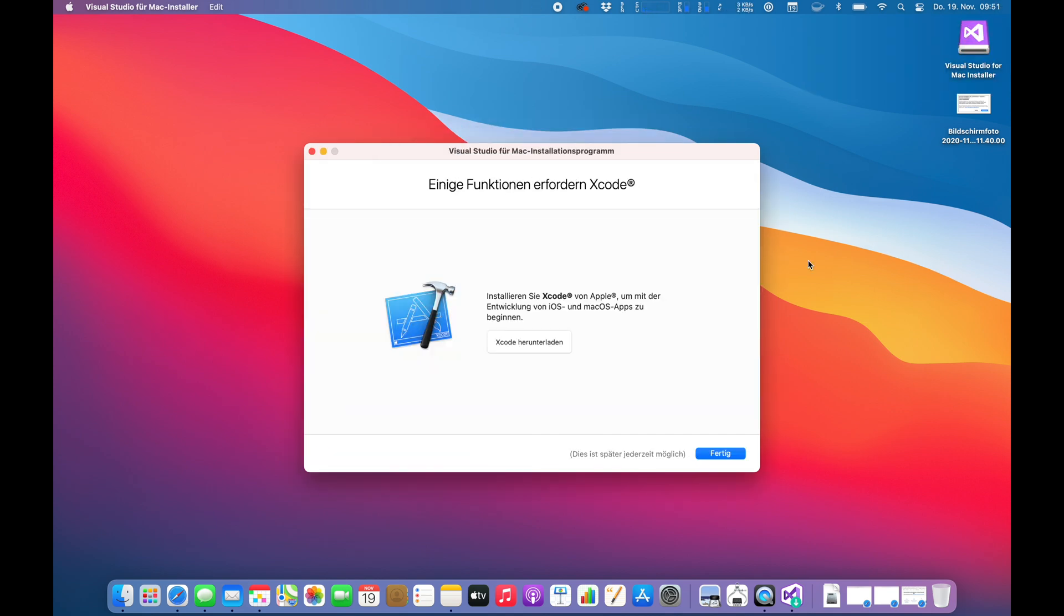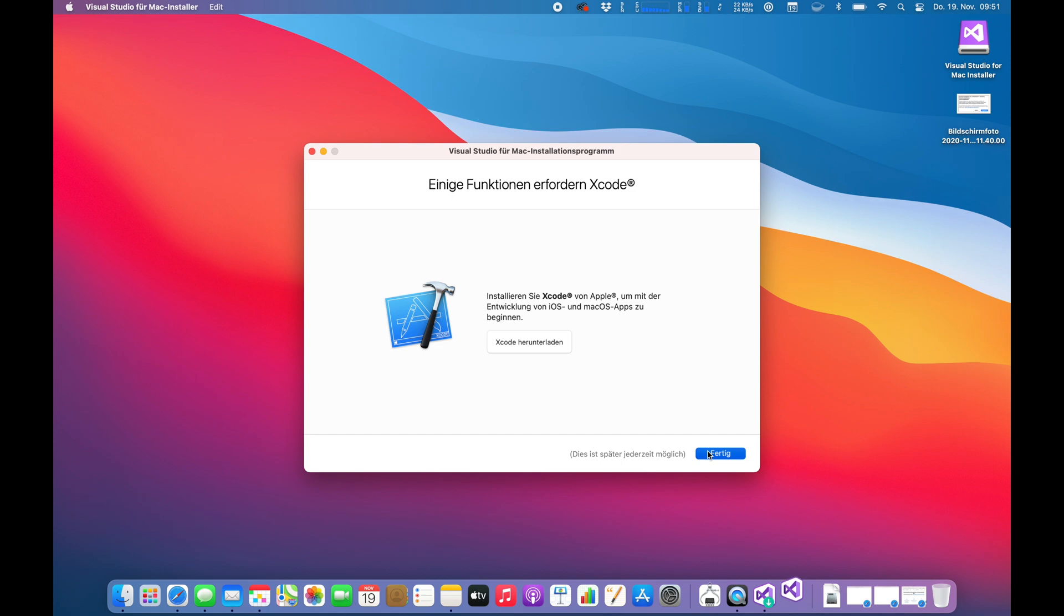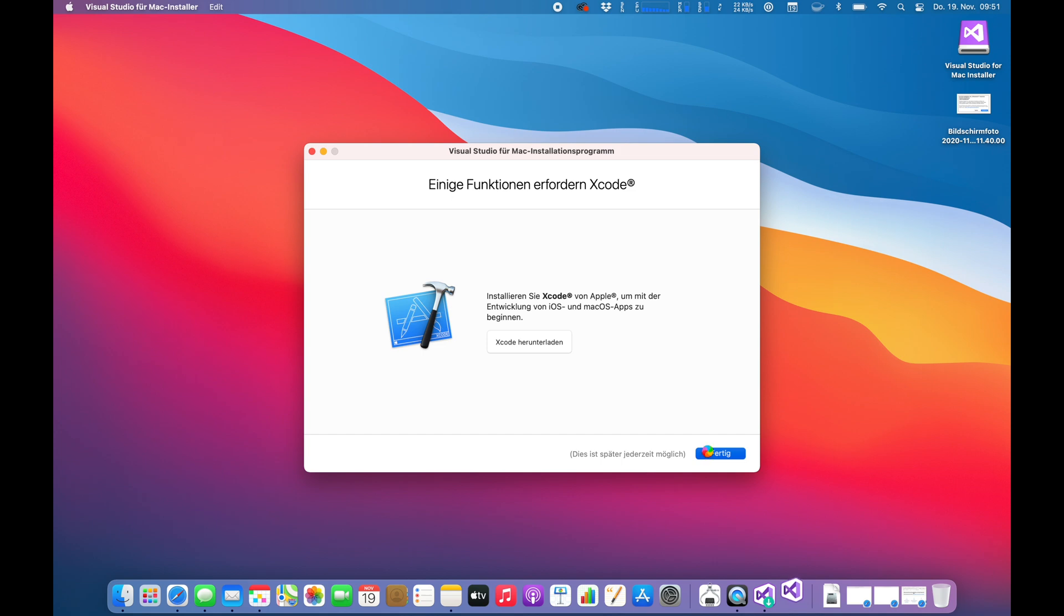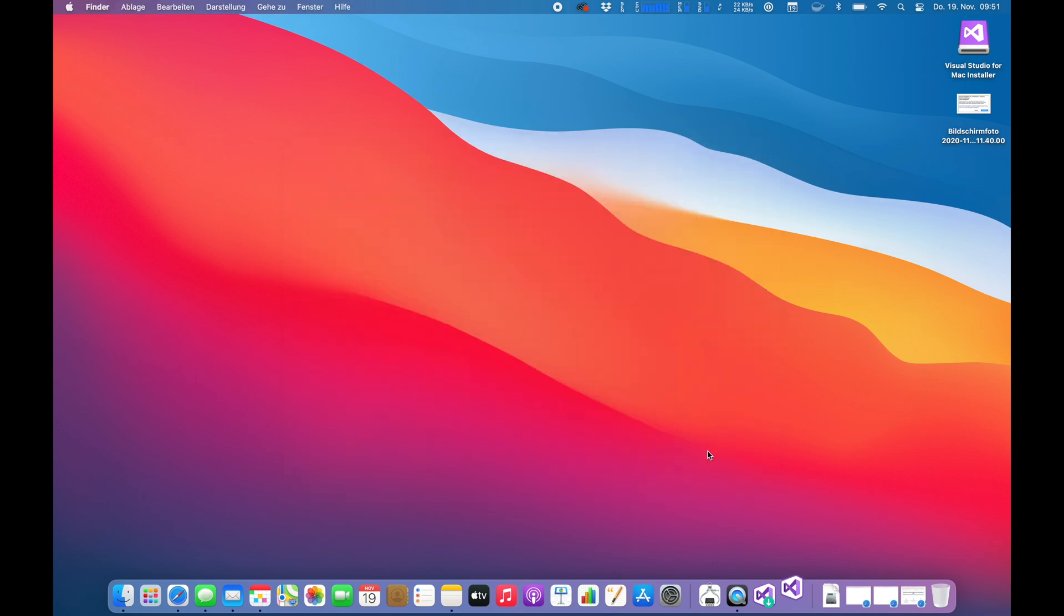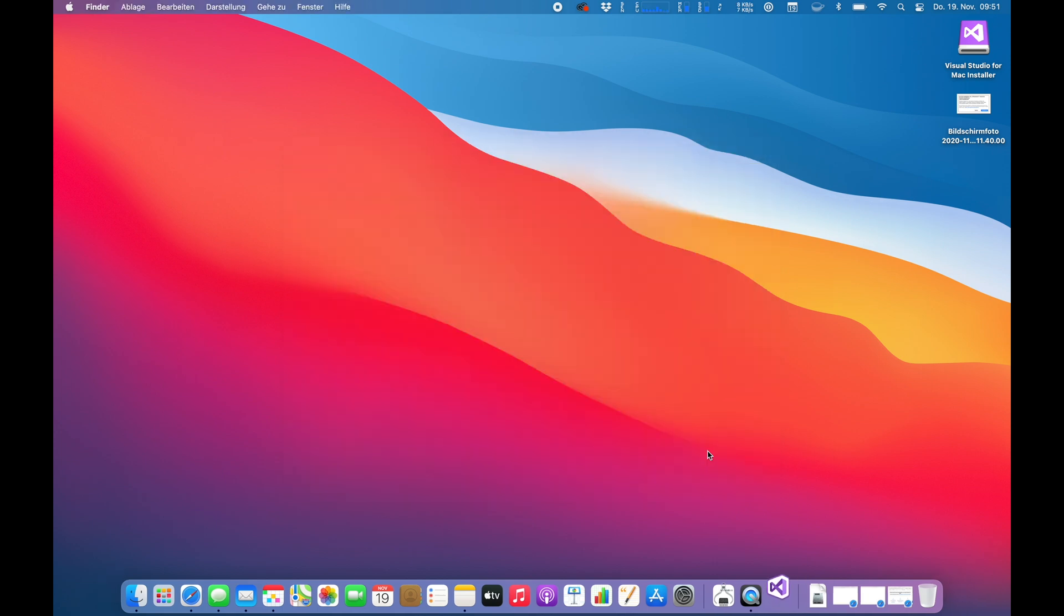All right, so now Visual Studio is telling me that it needs Xcode for iOS and Mac OS application programming, which I don't want to install yet. So we're going to do this later. Or should we do it now? I don't know. Yeah, let's wait.